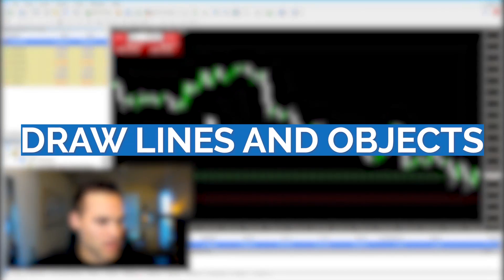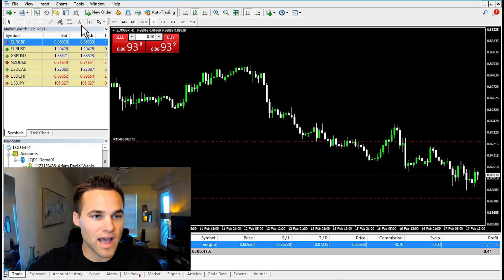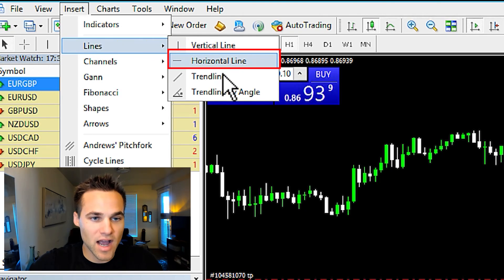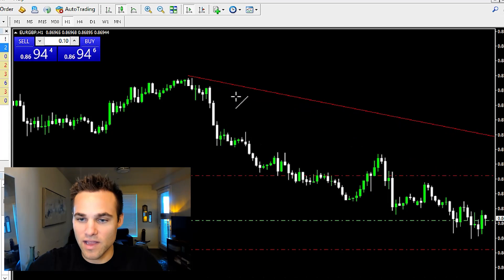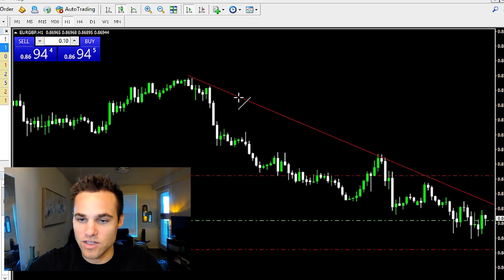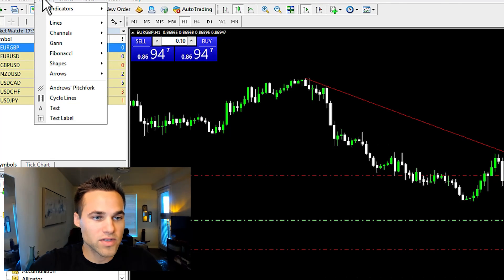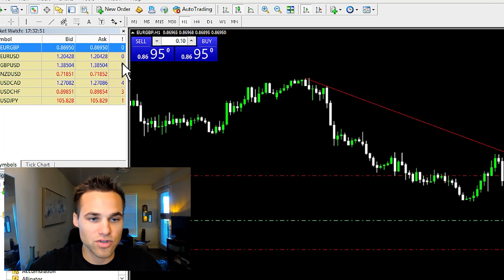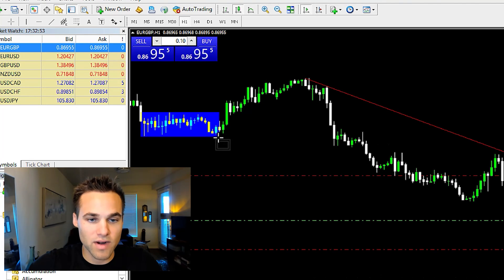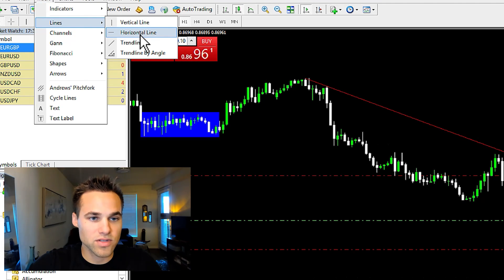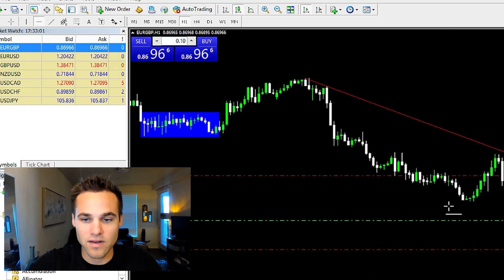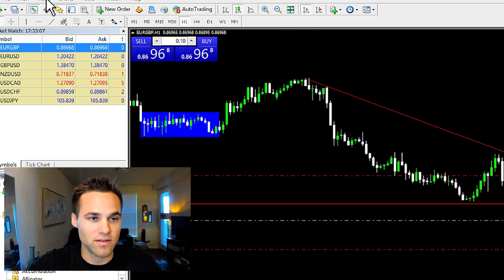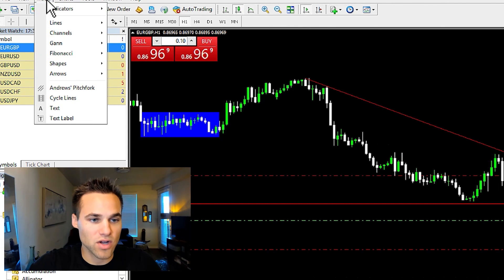Next, how to draw lines and objects. You come up here to insert, click on lines, and select how you'd like to draw. For example, you could draw a trend line just like that. There are other things you can draw — different shapes, a rectangle around a consolidation zone, or a horizontal line. You just click wherever you want the horizontal line to go and it'll pull out the horizontal line just like that. That's how to draw lines and objects on the chart.